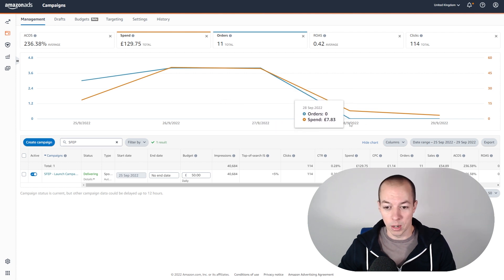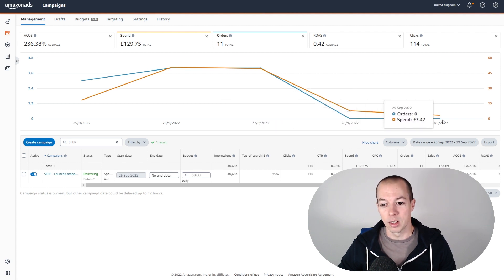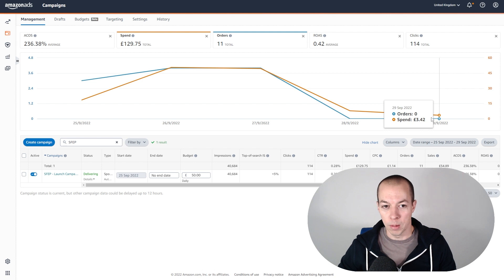And then yesterday was zero via PPC. Sorry, not yesterday, day before yesterday was zero via PPC, and then yesterday was zero as well via PPC.